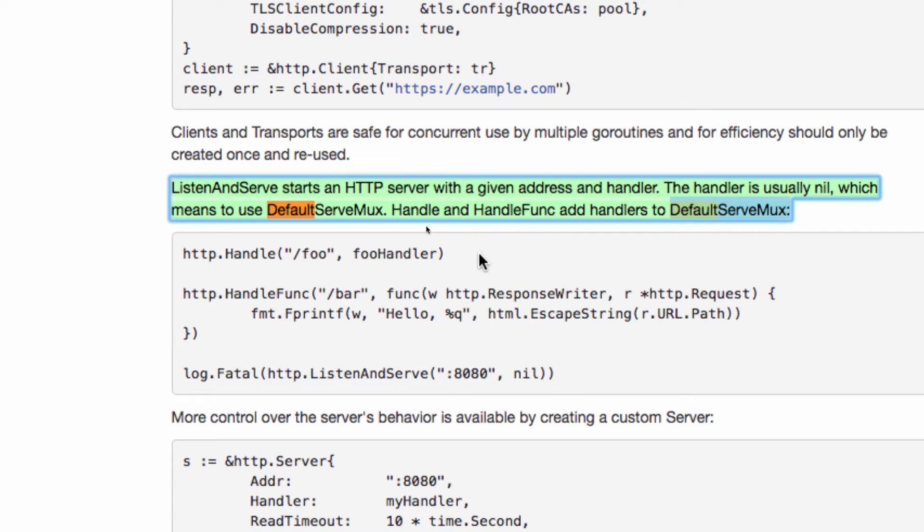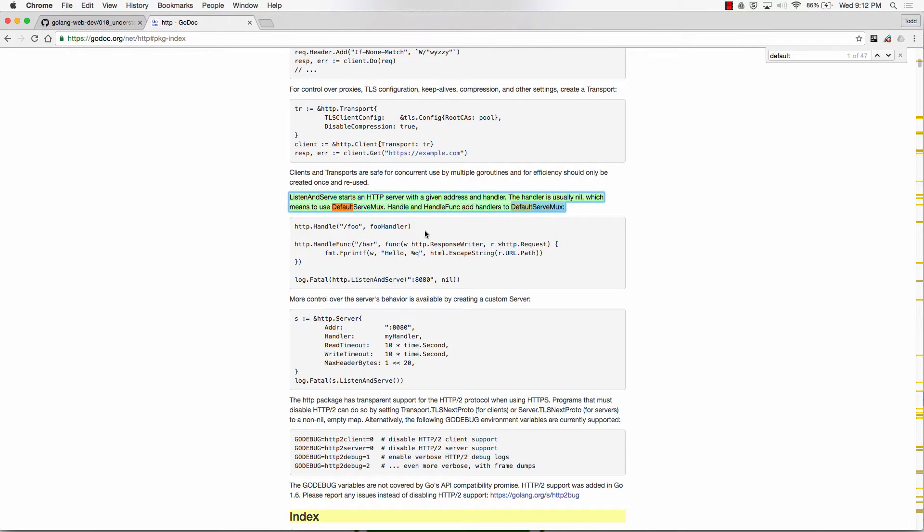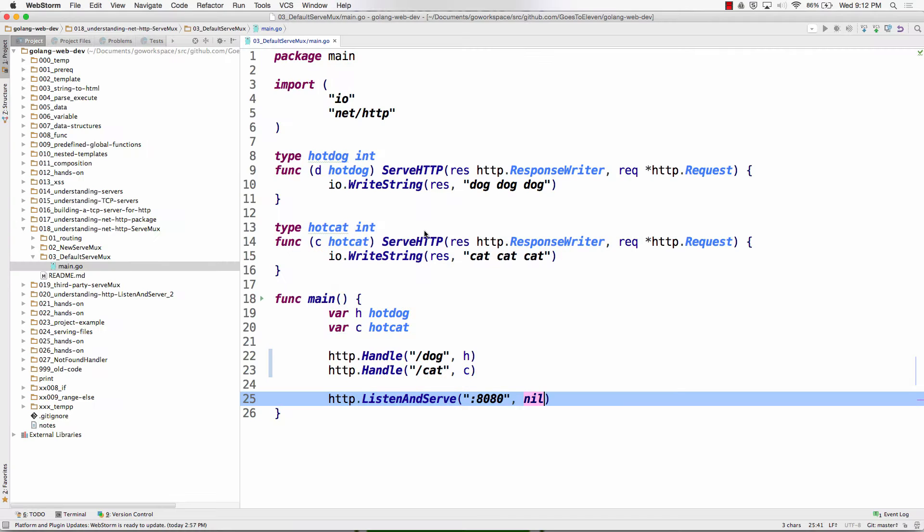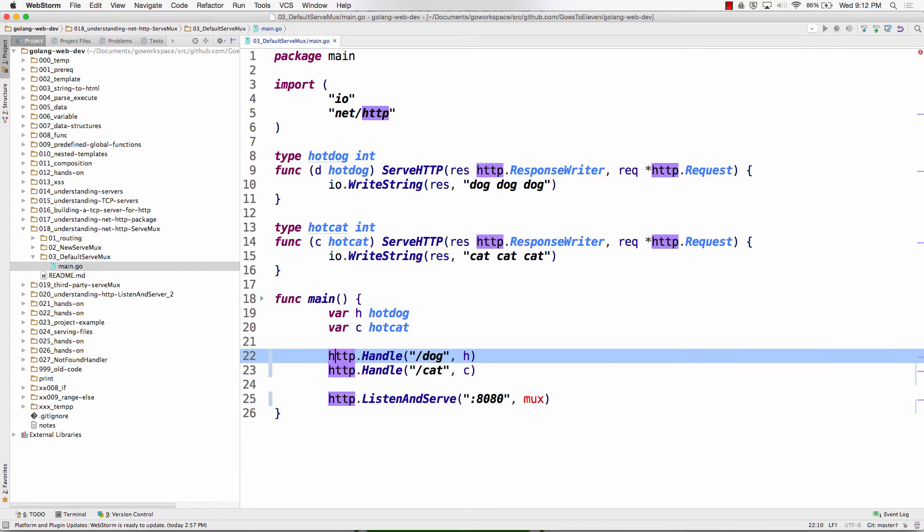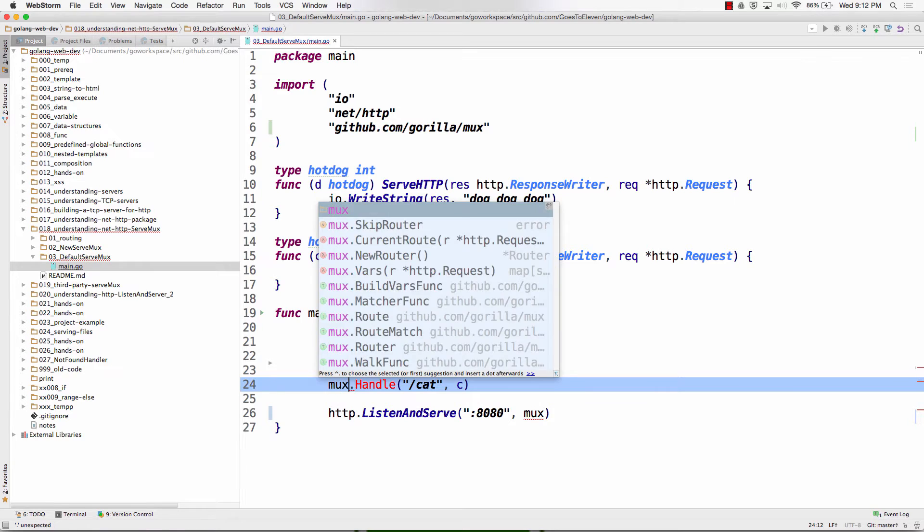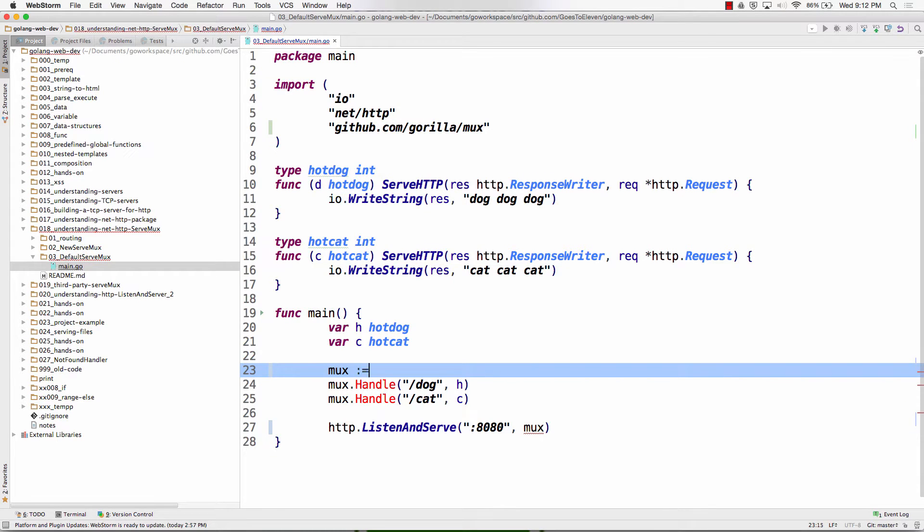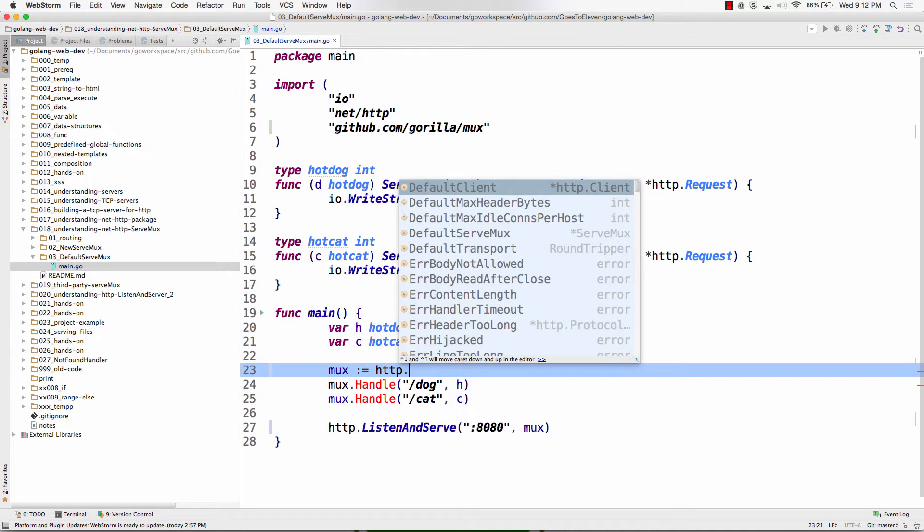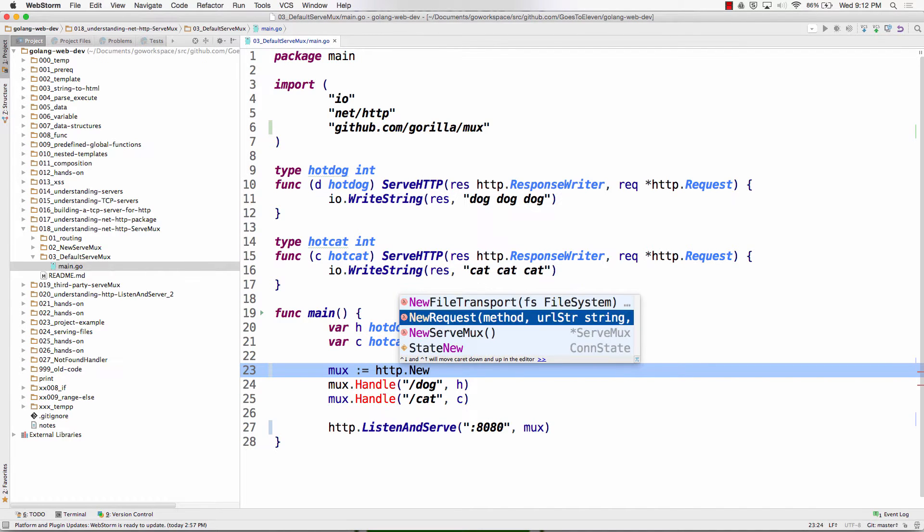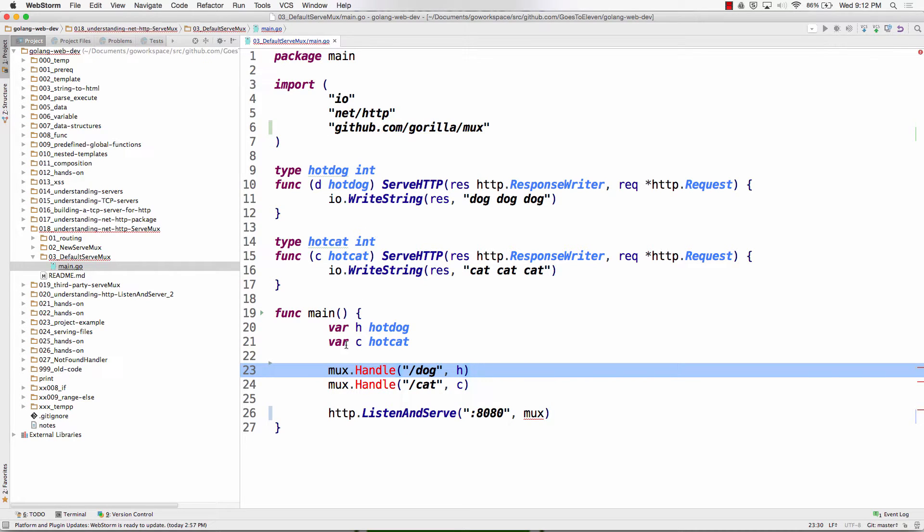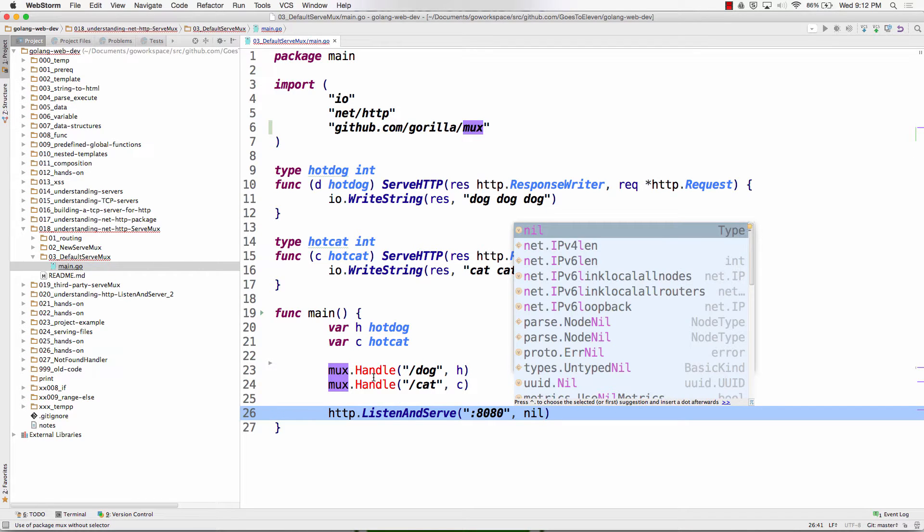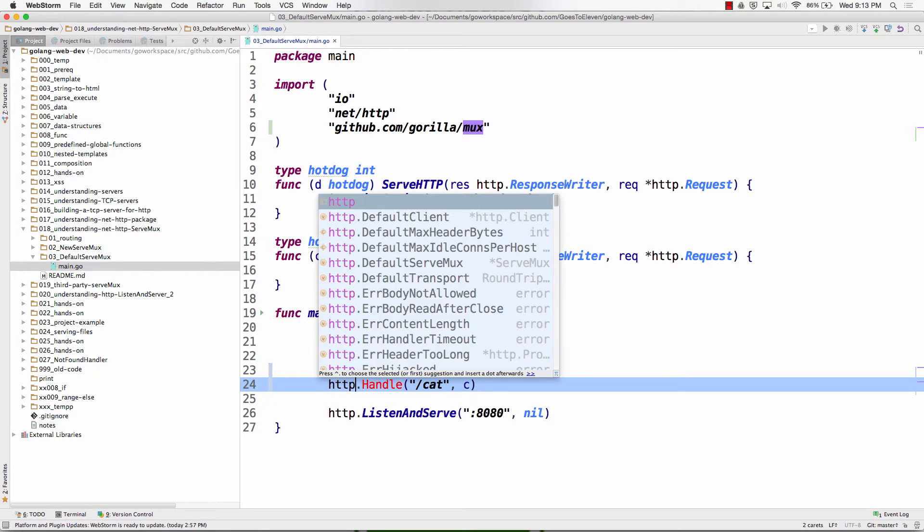So what does the default serve mux do then? It's just a serve mux in the background. So instead of having to add this line, instead of having this to be mux, instead of having this to be mux, instead of this having to be mux. And instead of having to do mux colon equals HTTP new serve mux, instead of having to do that, I don't need to type in that line. And I don't need to pass anything in there. And it can just be nil. And here I just make both those HTTP.